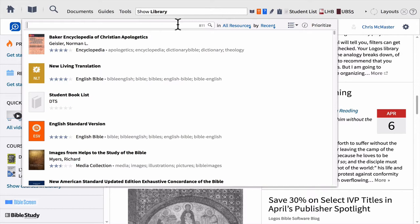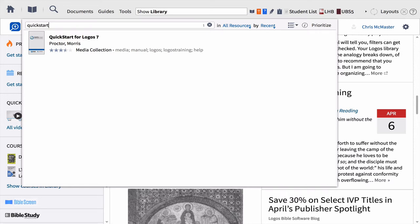For now, simply take note of where your library is and the fact that you can type in whatever you're looking for and find it. Please note that we have put training videos right into your software called Quick Start. If you type Quick Start into your library, you will find those training videos, and they're always with you. So anywhere you're at, simply open them up and you can look up information on the main features.